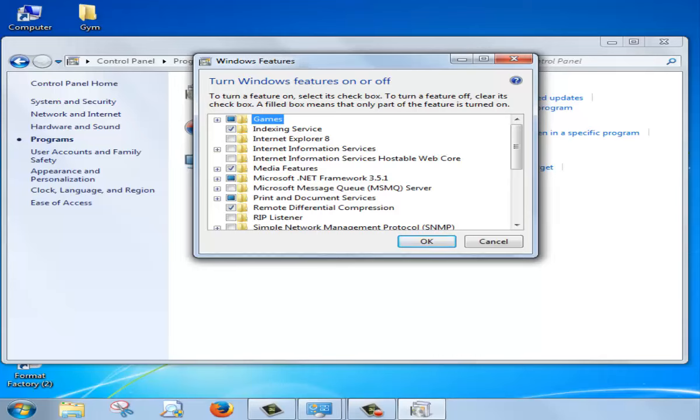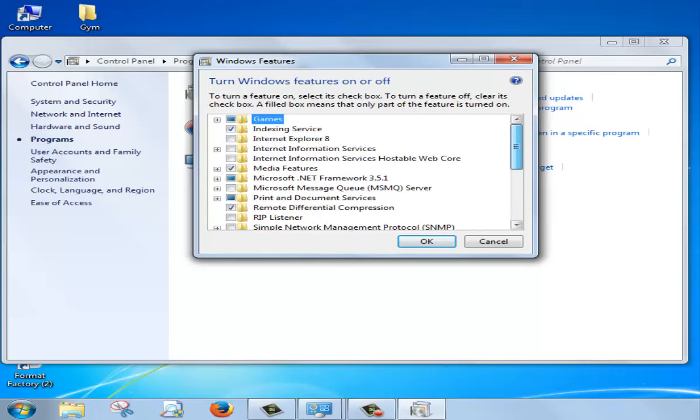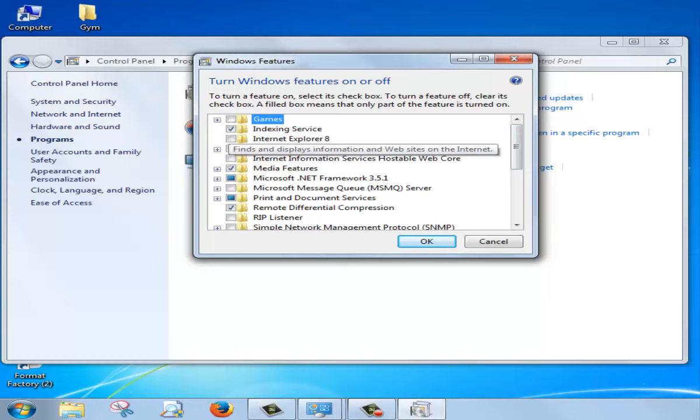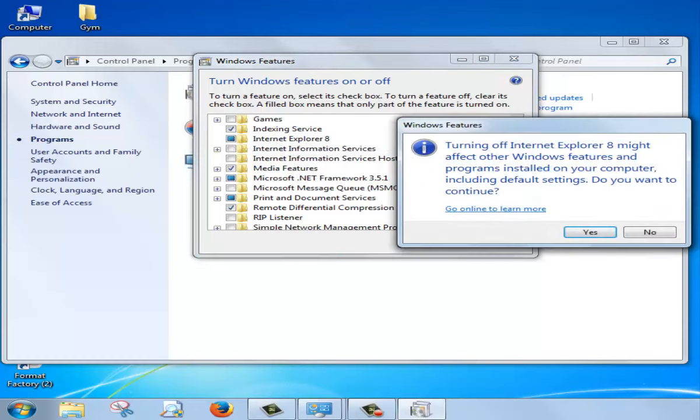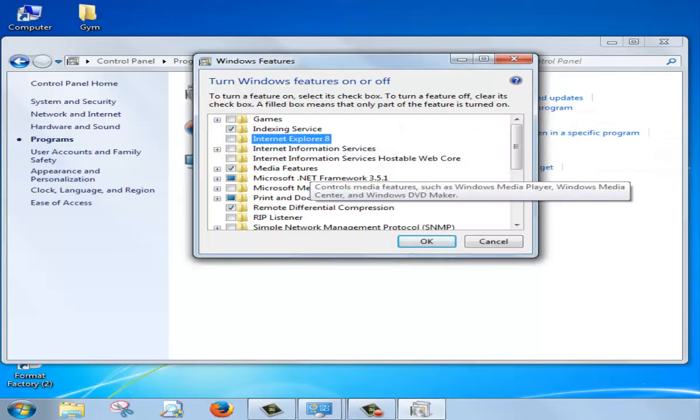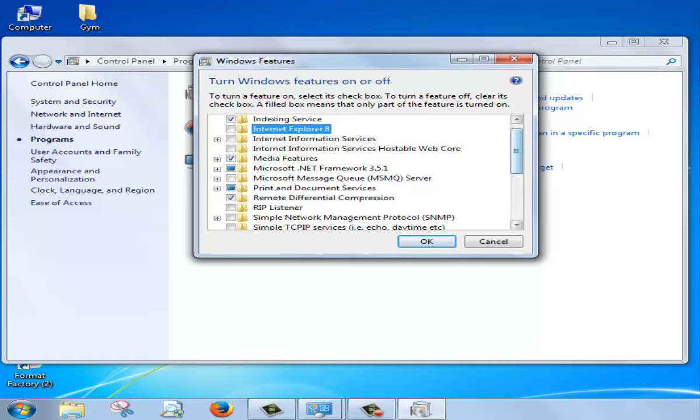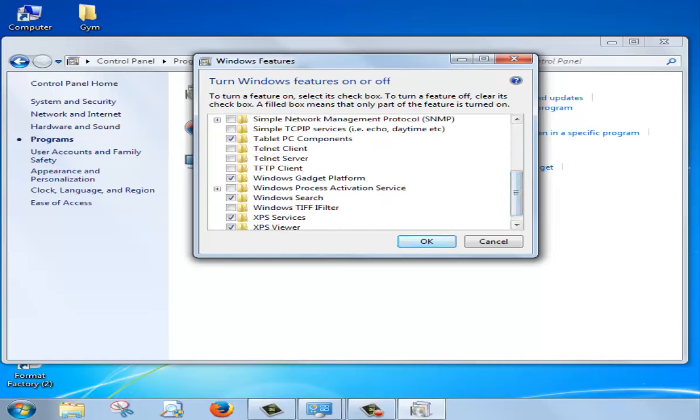Now we don't play games of Windows, the Windows default games. So I just unmark this. And if you have any kind of mark you can unmark this also. You need Explorer and nothing else. Just OK.